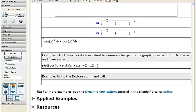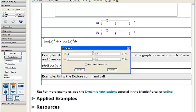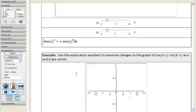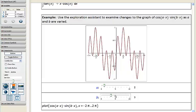We can also do this using plots. Not only can we use explore for expressions, but also for plots. Here I've got a plot of cos(a) times x times sine(b) of x over a range of x from minus 2pi to 2pi. I right-click on this, choose Explore — and since I gave it a range for x, x is not listed as a variable in the explore interface. I click Explore, insert the rows, and drag out the sliders to interact with this plot interface.